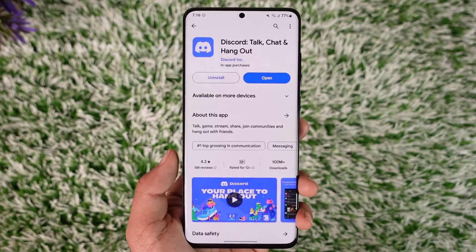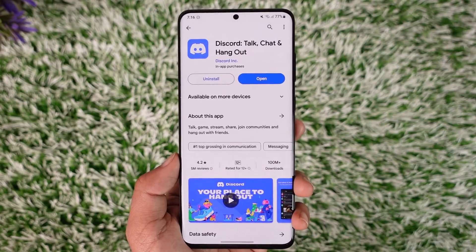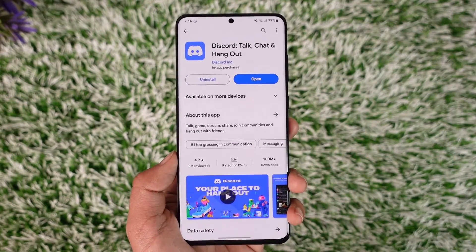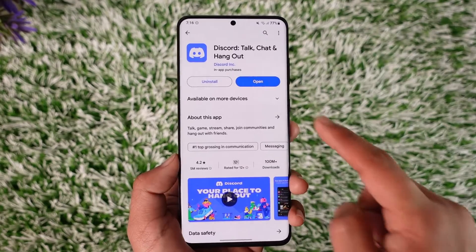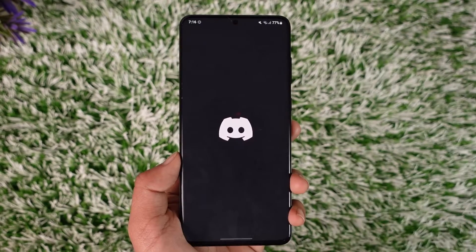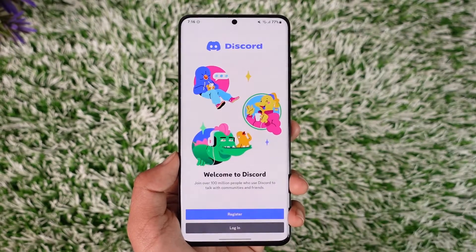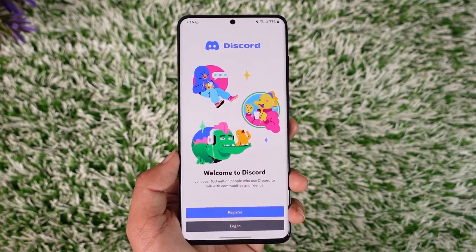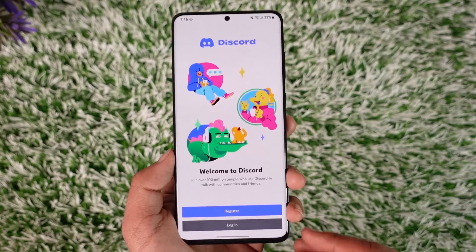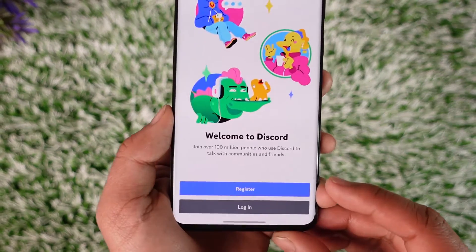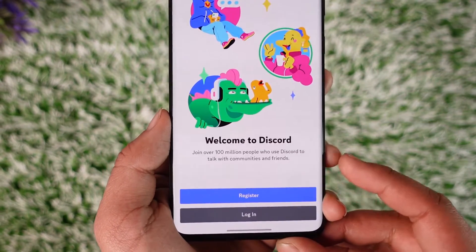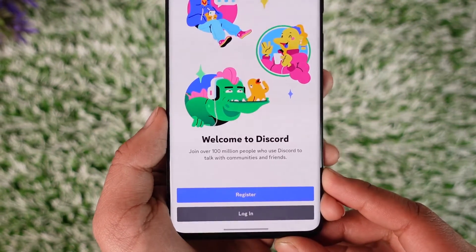If you want to log into Discord on your mobile, first go ahead and launch the Discord application. Now, if you don't have an account, you can tap the Register option here to begin creating a Discord account right away.